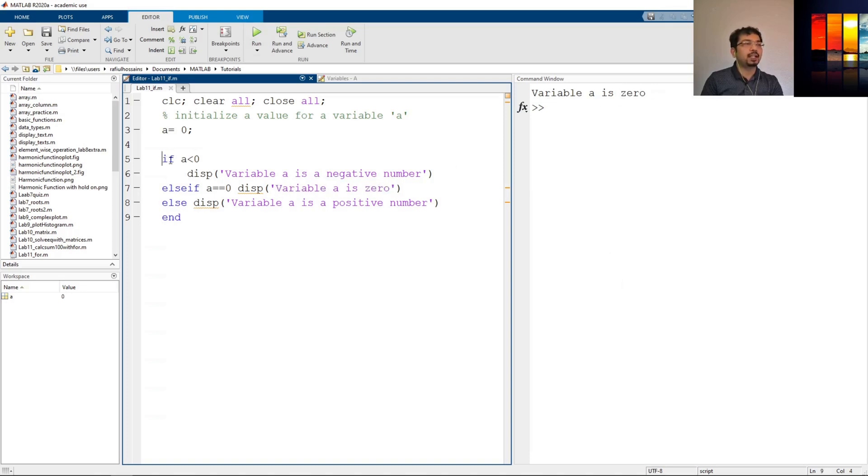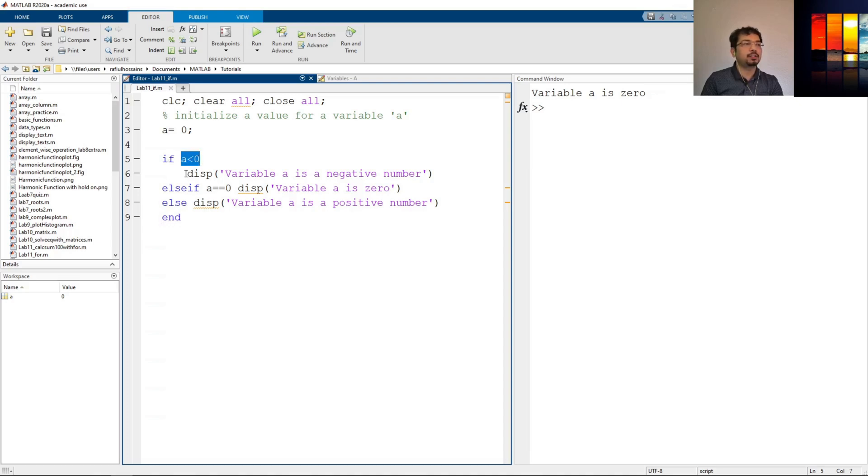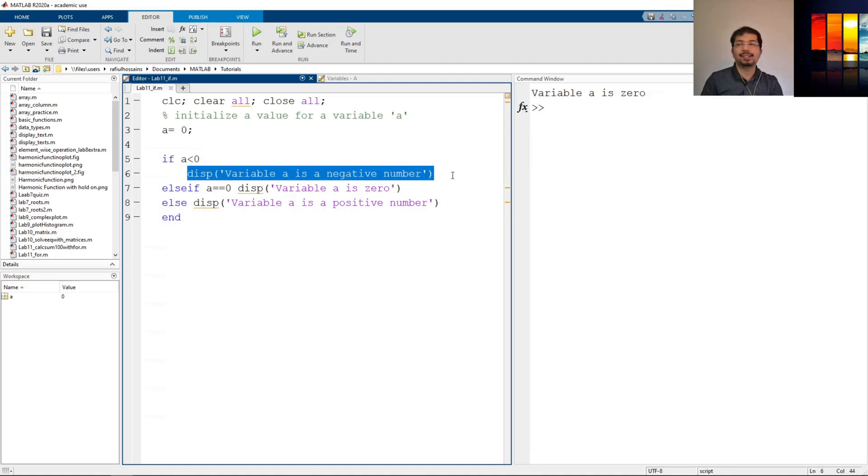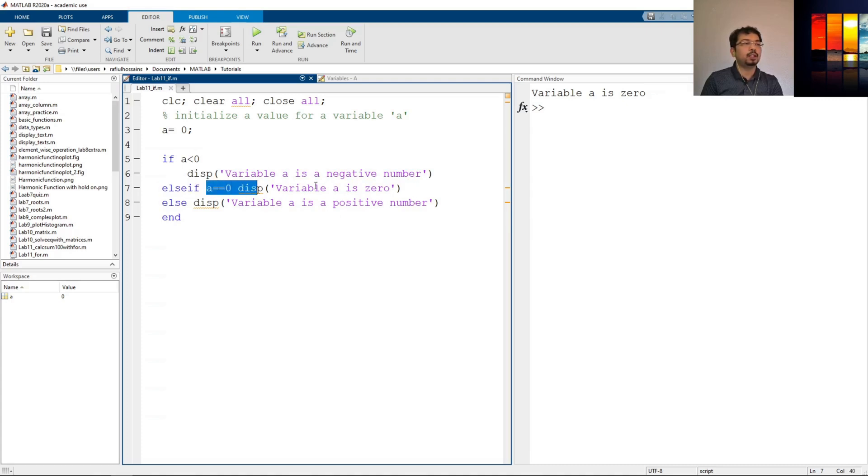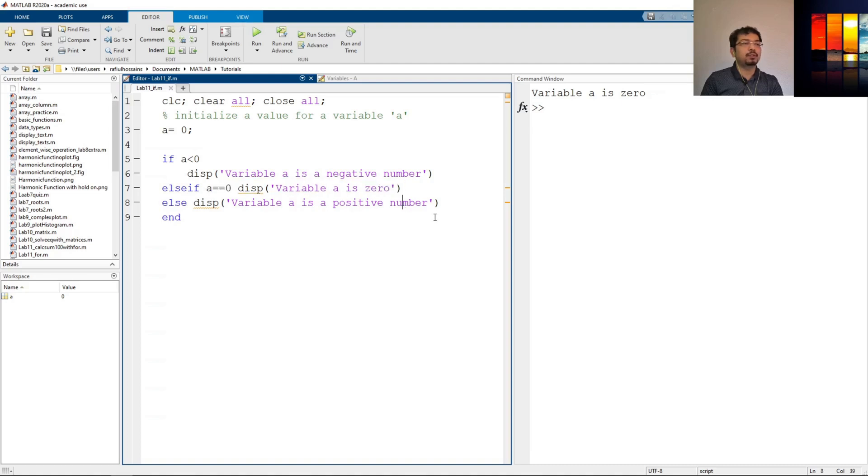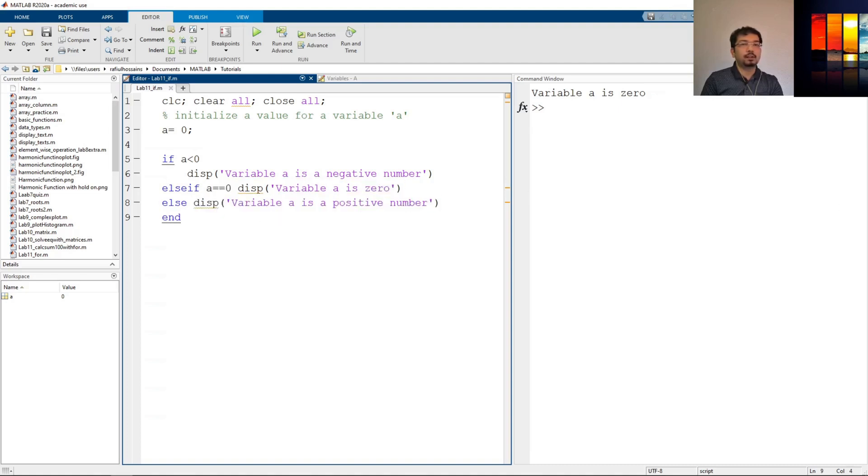So from this we can see using an if command, we can use logical conditions and define logical conditions to execute different commands inside them. Also we can use else-if to add other conditions and add more constraints to these commands that we want to execute. So that is all for now, thank you very much for watching, see you in the next one.